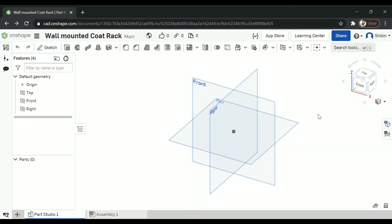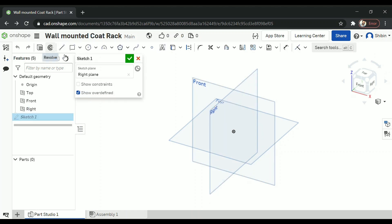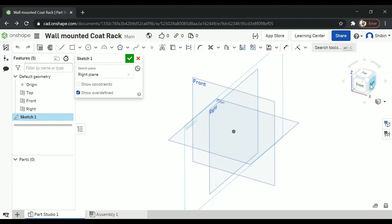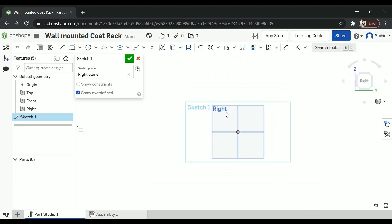Alright wall mounted coat rack. That's what I will be making today. So I am making this here. Go for a right plane and click on sketch. Now go for right view and select the line tool. Make a line here.